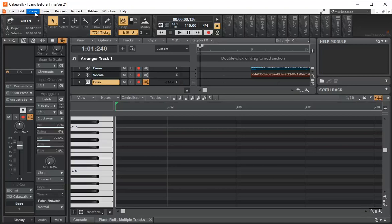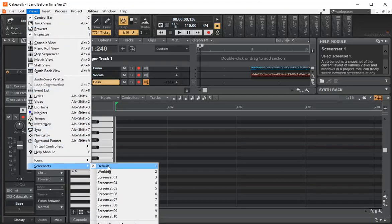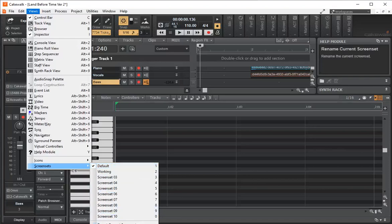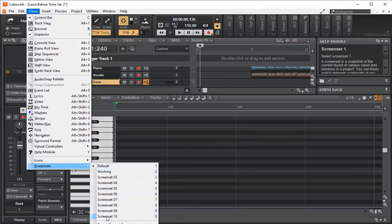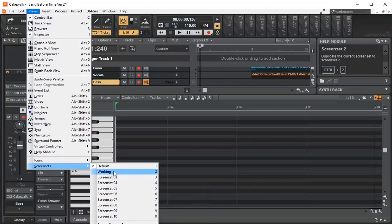What you can do is revert it back to a default setting by going to Views > Screen Sets > Default. Normally I'll save a screen set 01, and what I've done is renamed the current screen set to 'Default' — that's the one I like to work on. You can also copy and duplicate the current screen set to another one; I did it to screen set 02 and renamed it 'Working'.